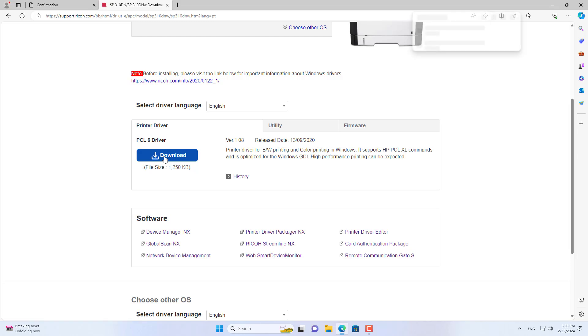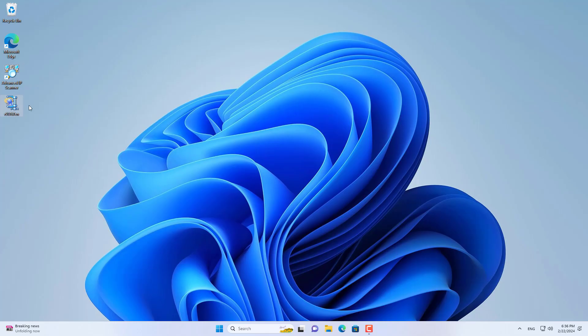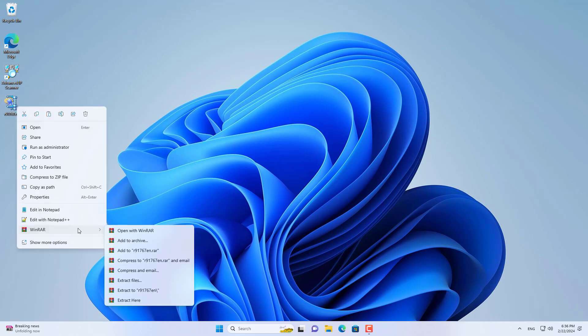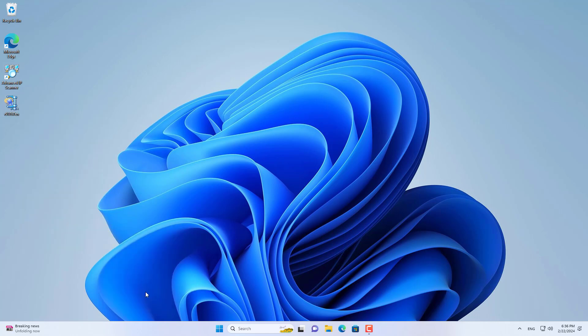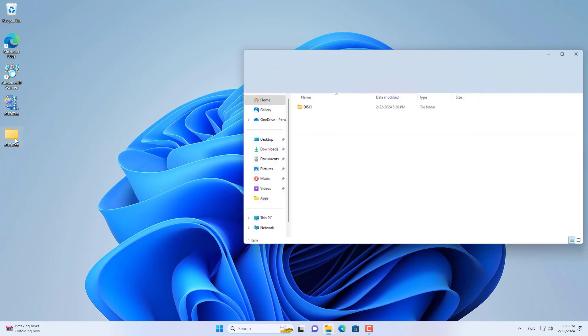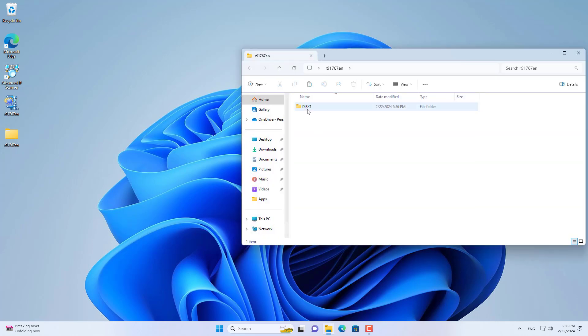Please note that the driver is suitable for the Windows operating system you are using. This is the driver I downloaded to my Windows computer to use in the next step.